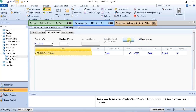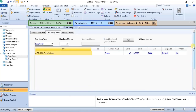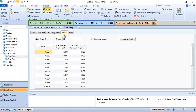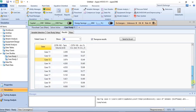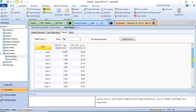Once reset after run is ticked, click run to execute the case study. When it's done, you'll see a success message. You can then check the results by clicking on results. This shows the conversion percentage at the different reactor volumes specified in the case study setup.